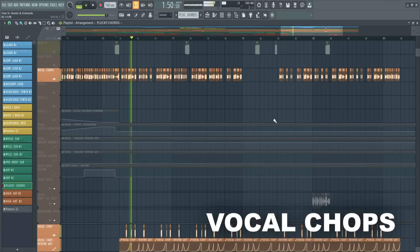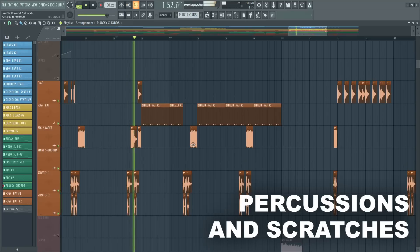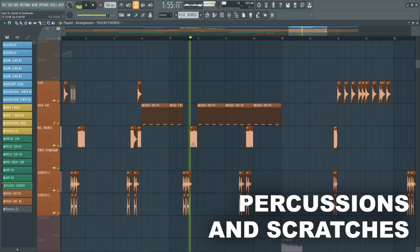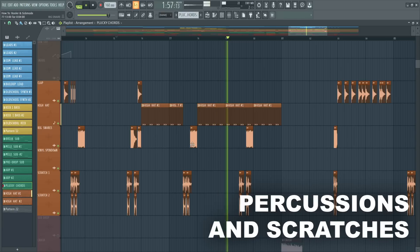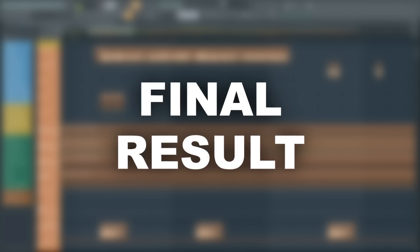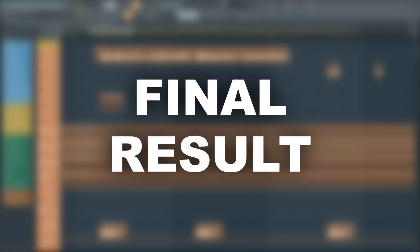Some vocal chops, percussions, and also the scratches. Perfect, you made it to the end. If you precisely followed our instructions, you should end up with something like this.